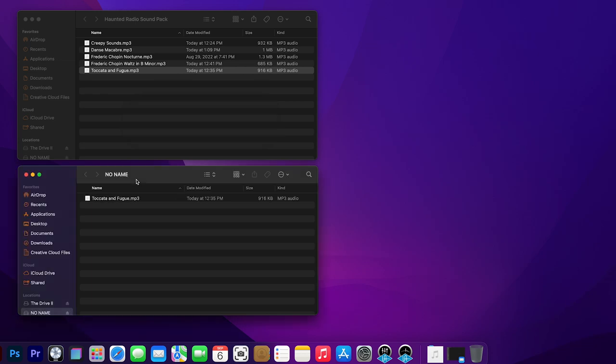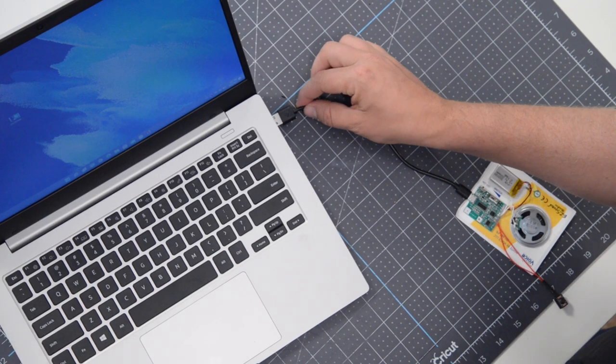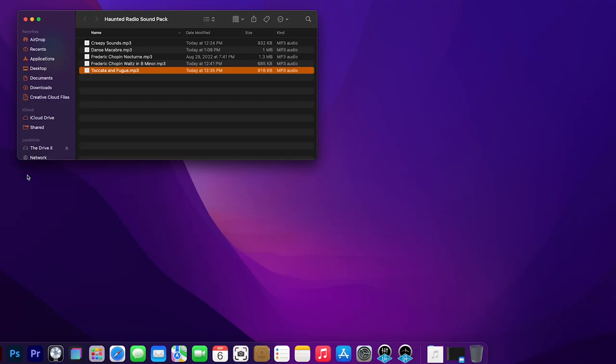Now you can take and simply unplug it from the computer. Go ahead and test it out by hitting the little button.